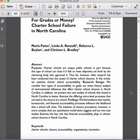Looking at the abstract, you've got three sentences at the beginning that essentially give you the purpose. In most cases a purpose statement can be written in a single sentence. The authors here likely could have rewritten this into a single sentence because the first two sentences in the purpose area aren't really the purpose — it's that third sentence: "In this article, we examine charter school accountability." The first two are really setting the stage and providing context.